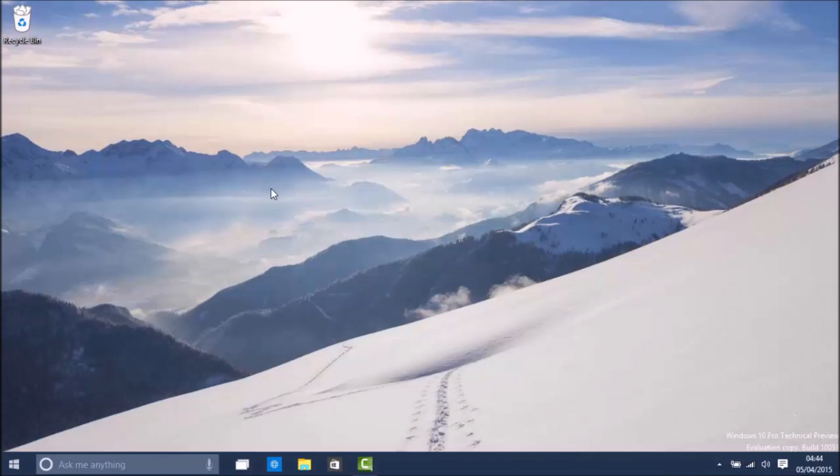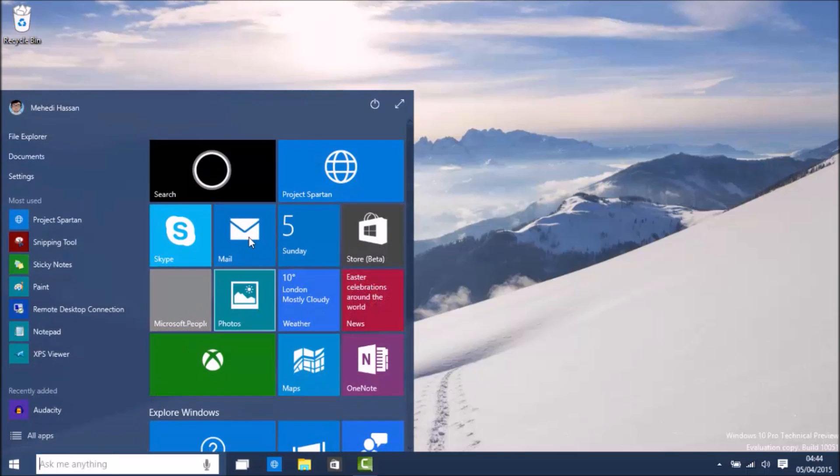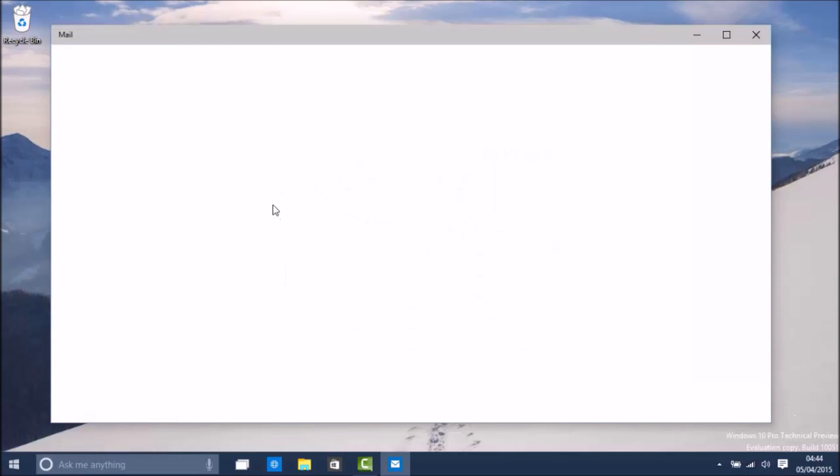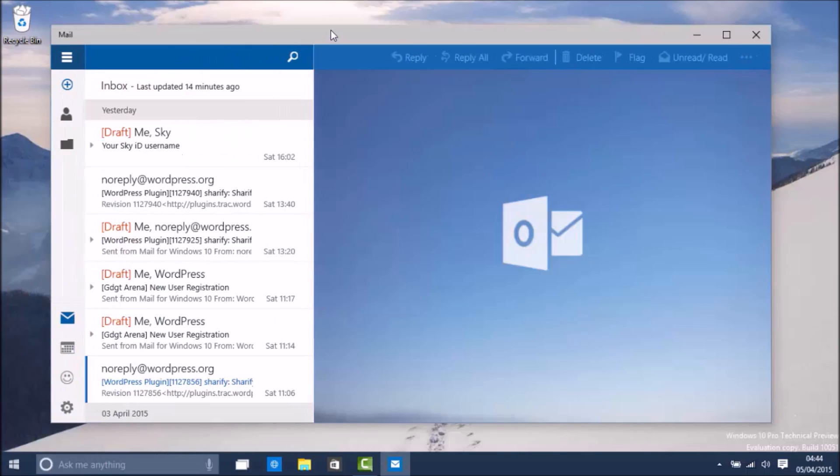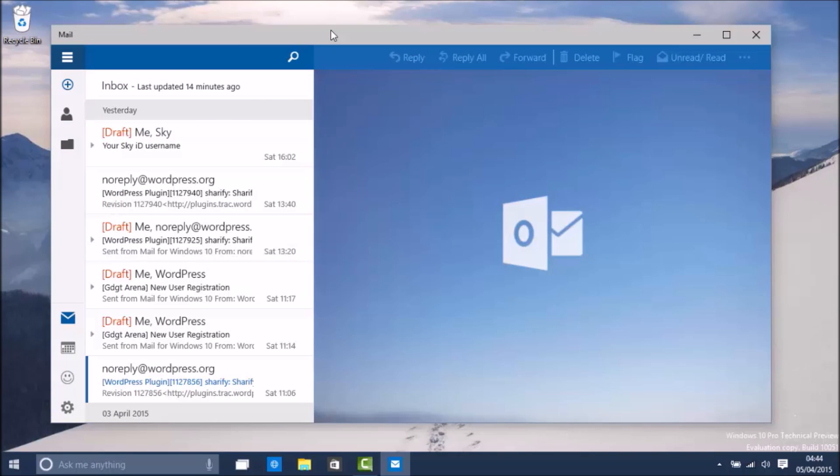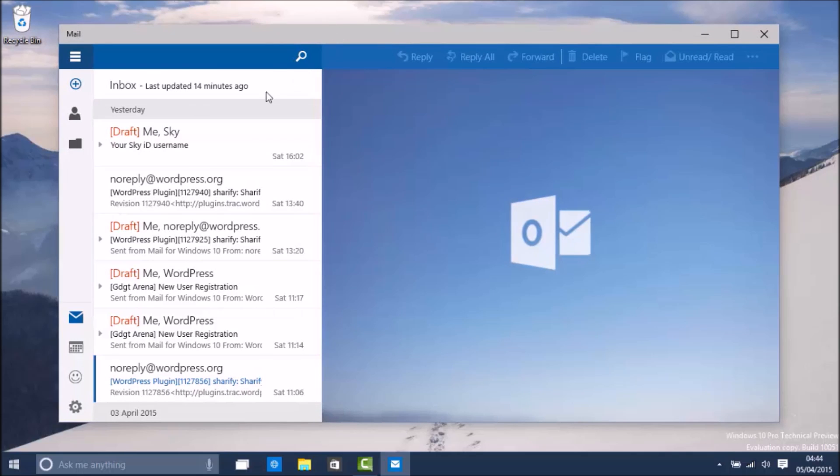Build 10051 introduces the new Mail and Calendar app. You can open up Mail here. You will see the app opened up pretty fast and there's the new UI.